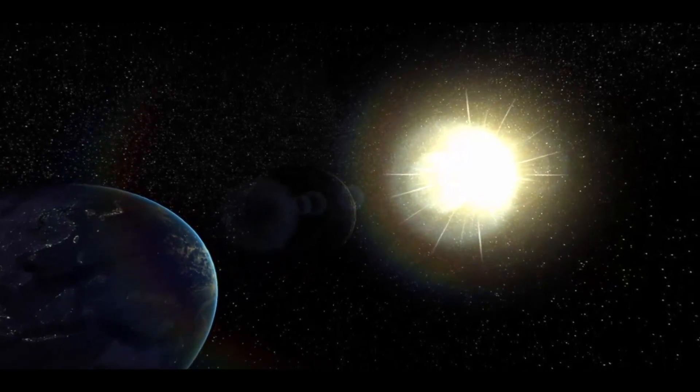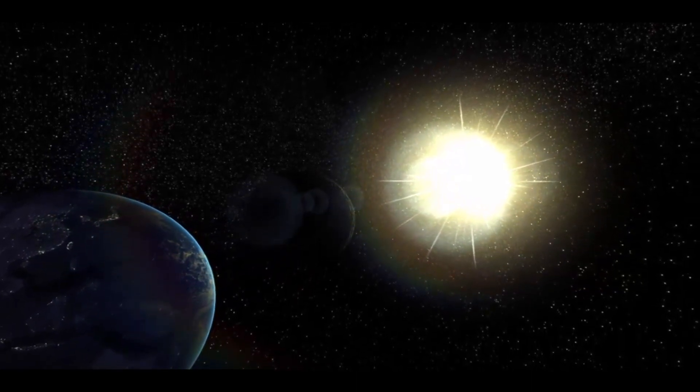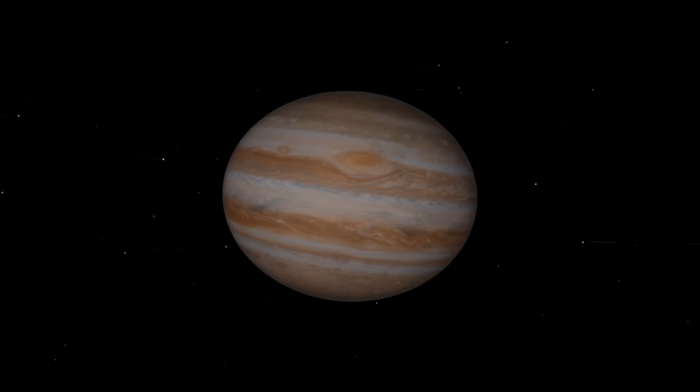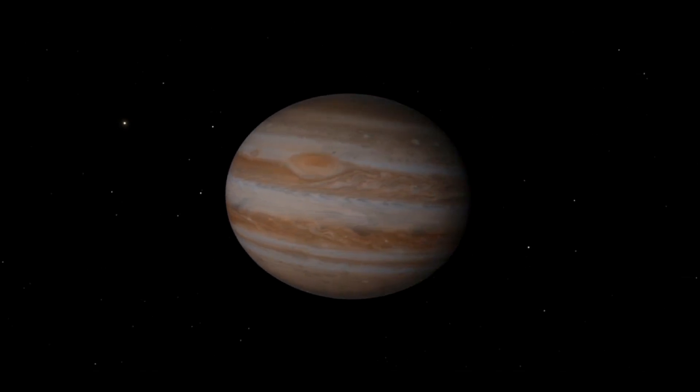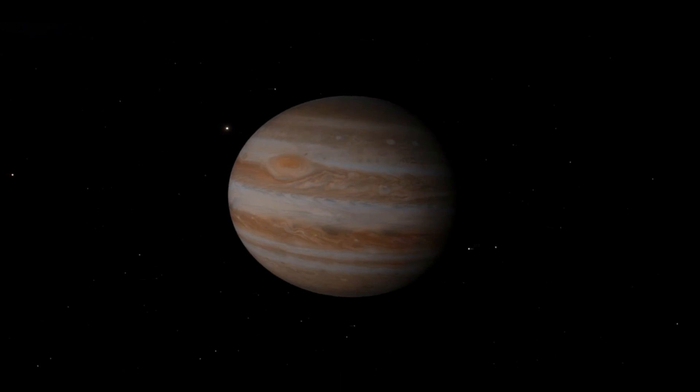If we were to combine all the other planets' masses together, they would still be 2.5 times lighter than Jupiter.